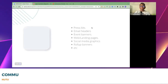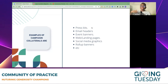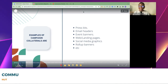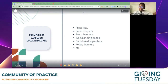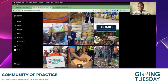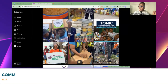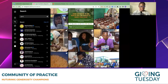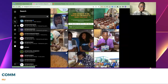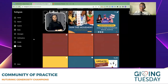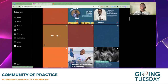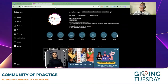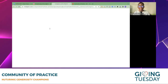Moving on from brand identity to campaign collaterals — these are your banners, email headers, landing pages, and social media graphics. Let's go back to the GivingTuesday Africa Hub profile. We've established that our brand identity is around our colors and logos, so let's look at the GivingTuesday website and substack page.